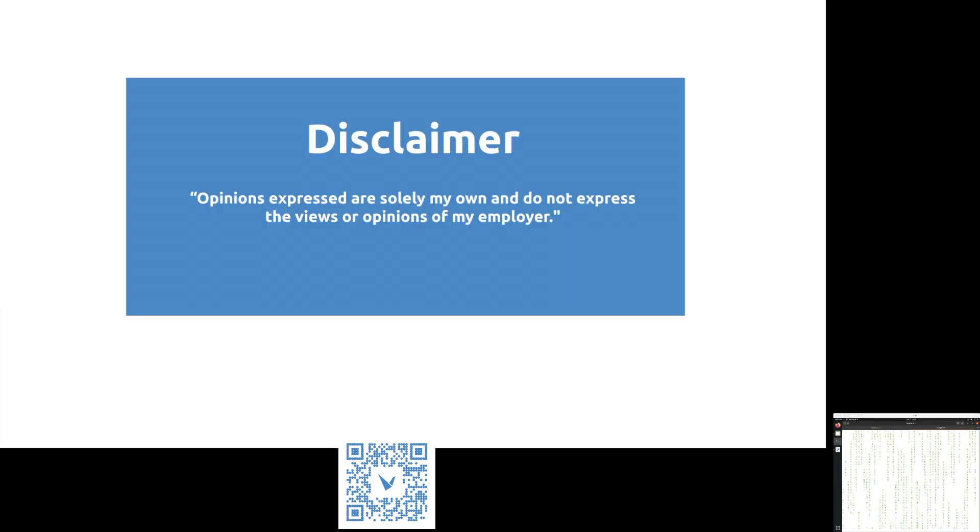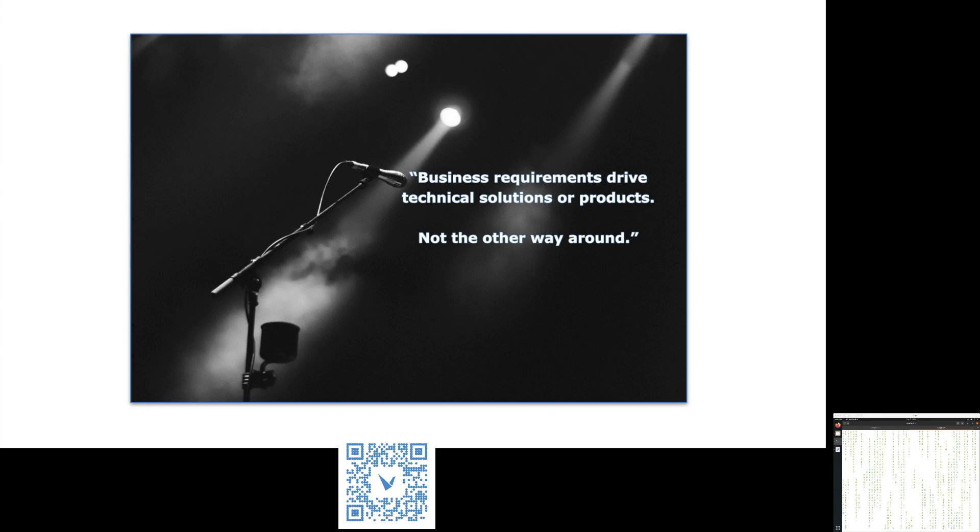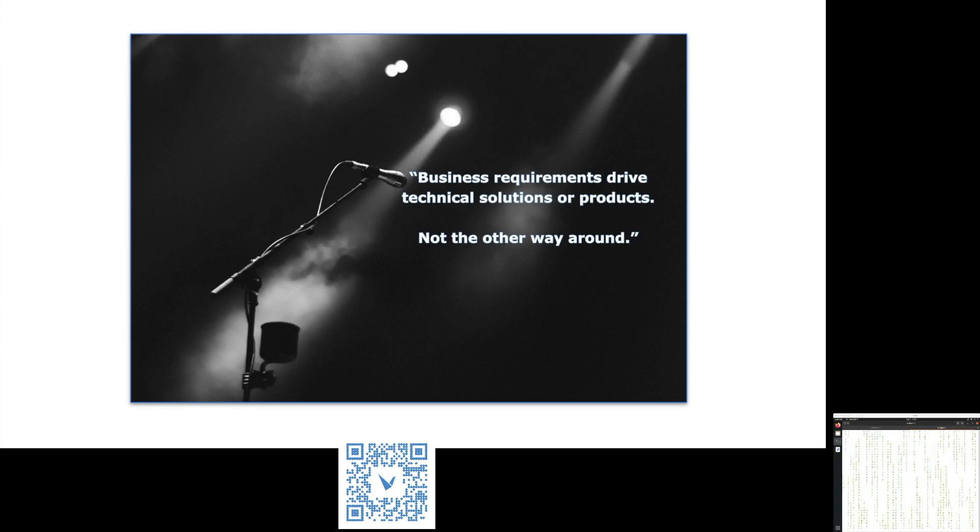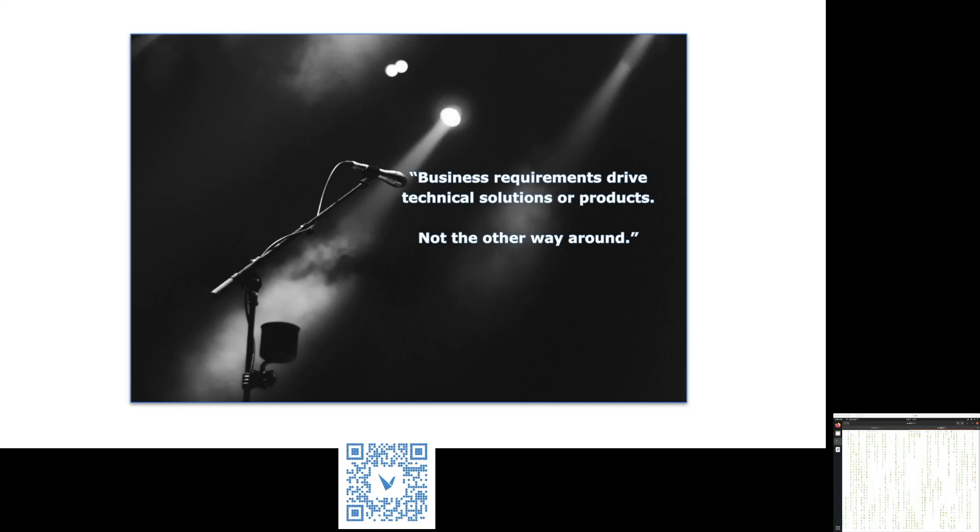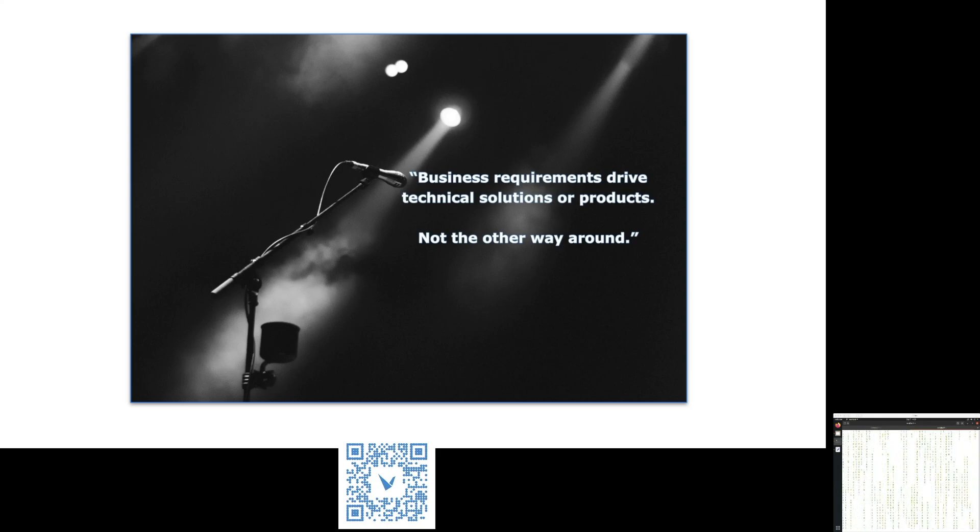A quick disclaimer, I'm not speaking today on behalf of my employer. Never let a technical product or solution drive your business requirements. Your business knows what they want and I'm sure there'll be a technical product or solution which can solve your business requirement.